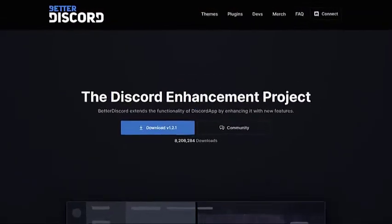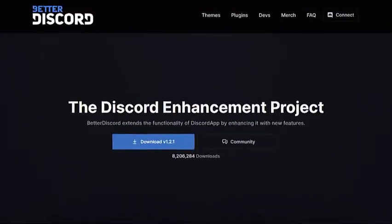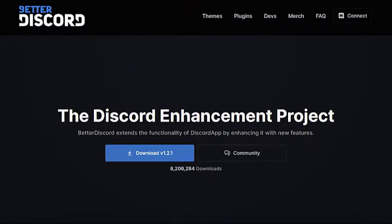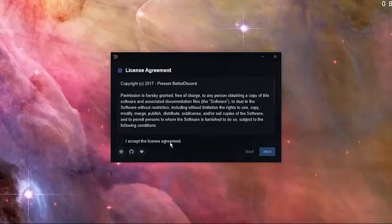Make sure that Discord is already installed on your PC. Open a web browser and go to the Better Discord website. Click the download button to download the latest Better Discord installer.